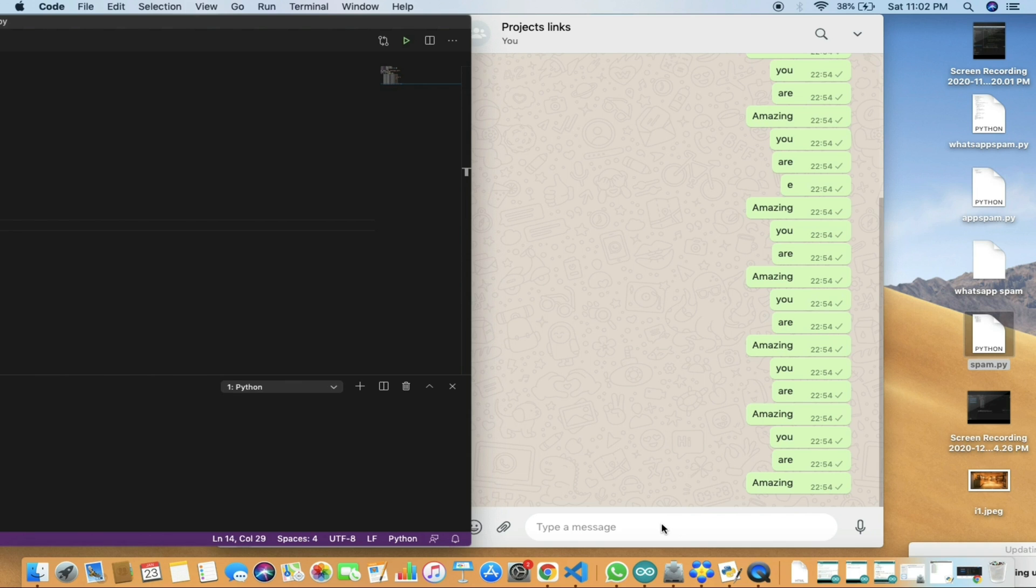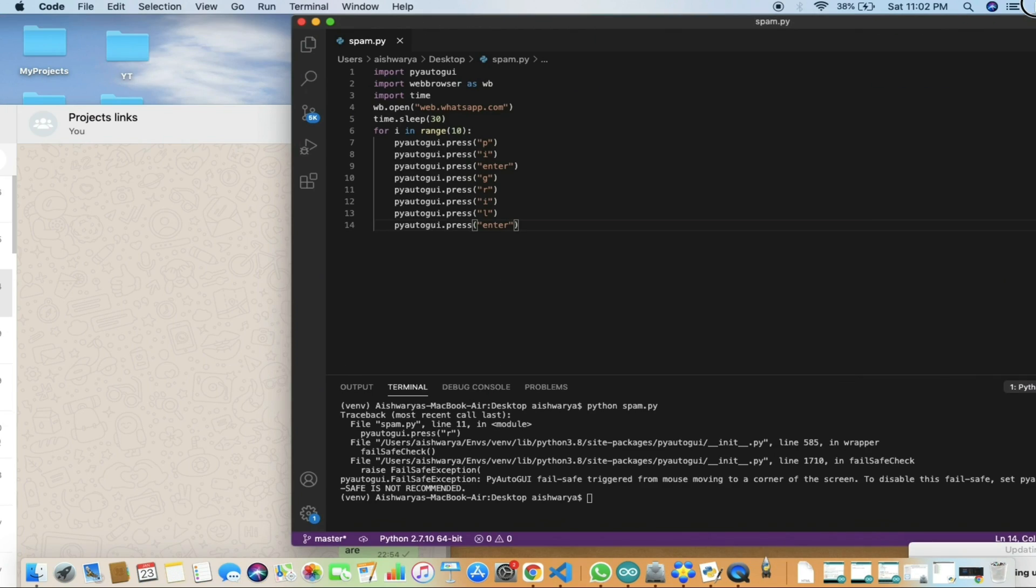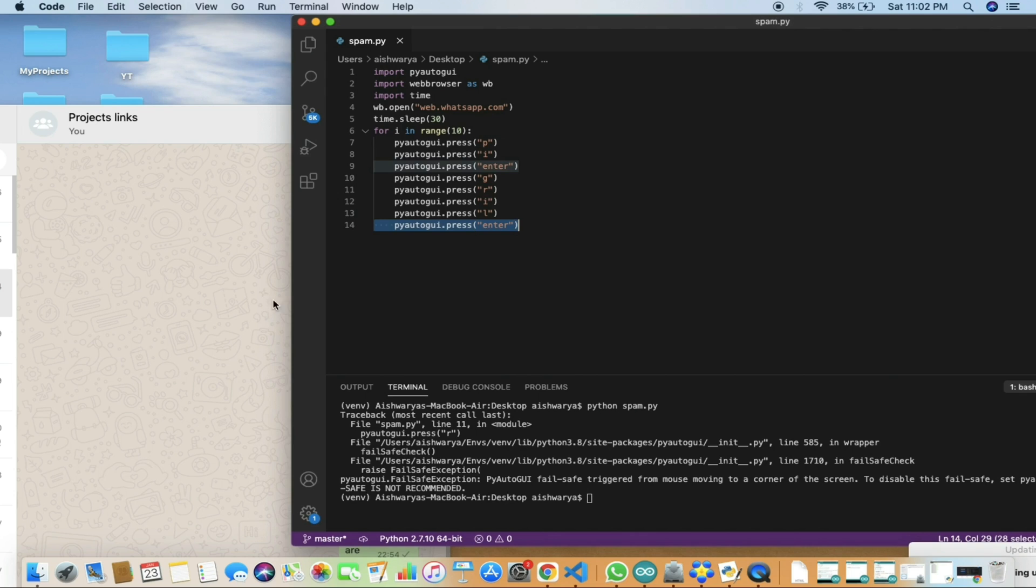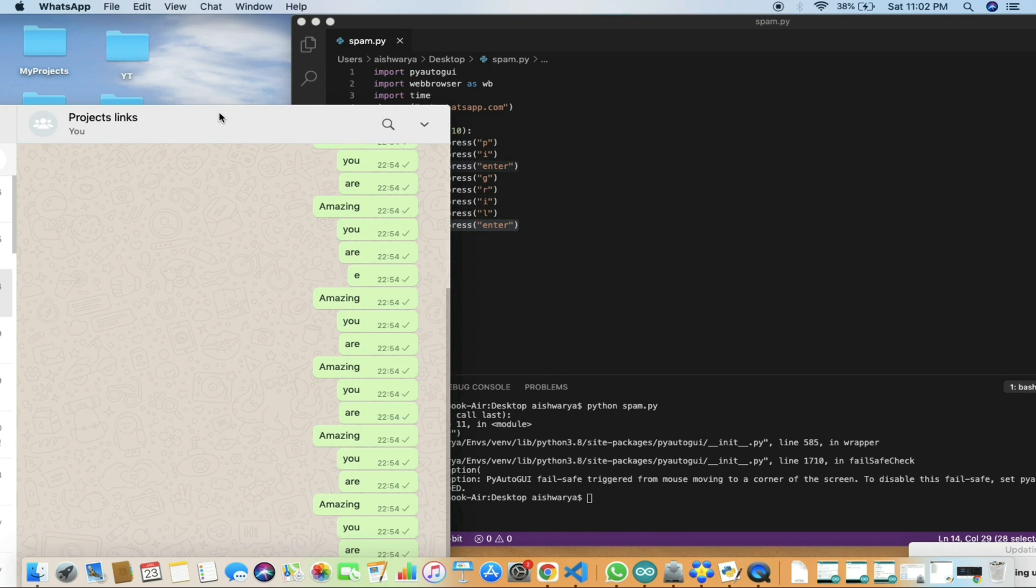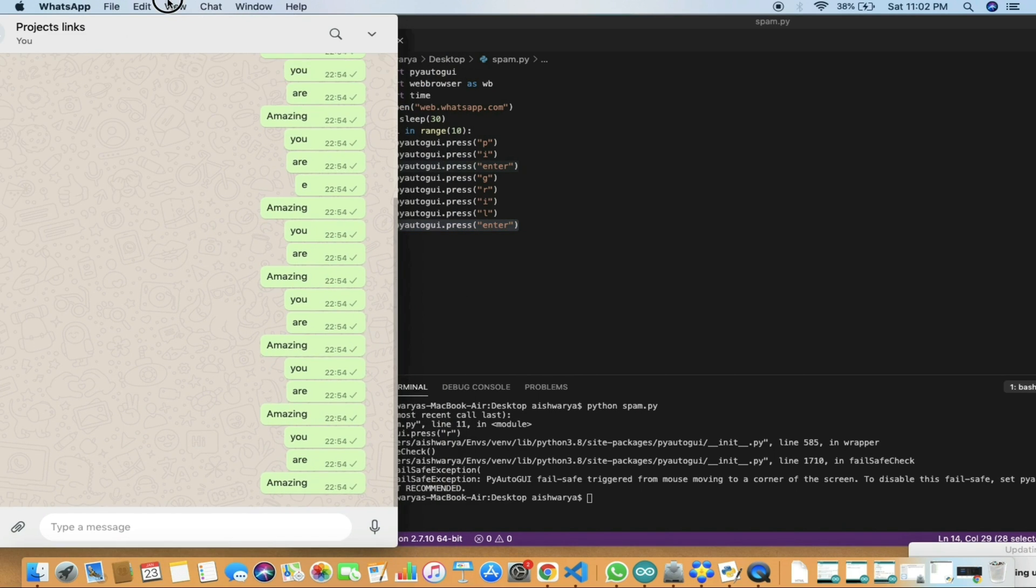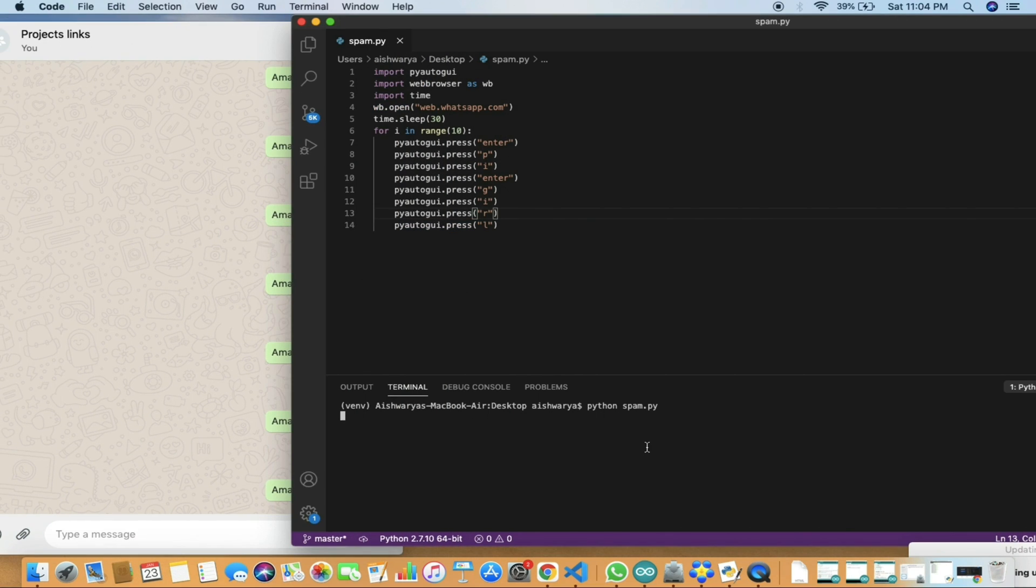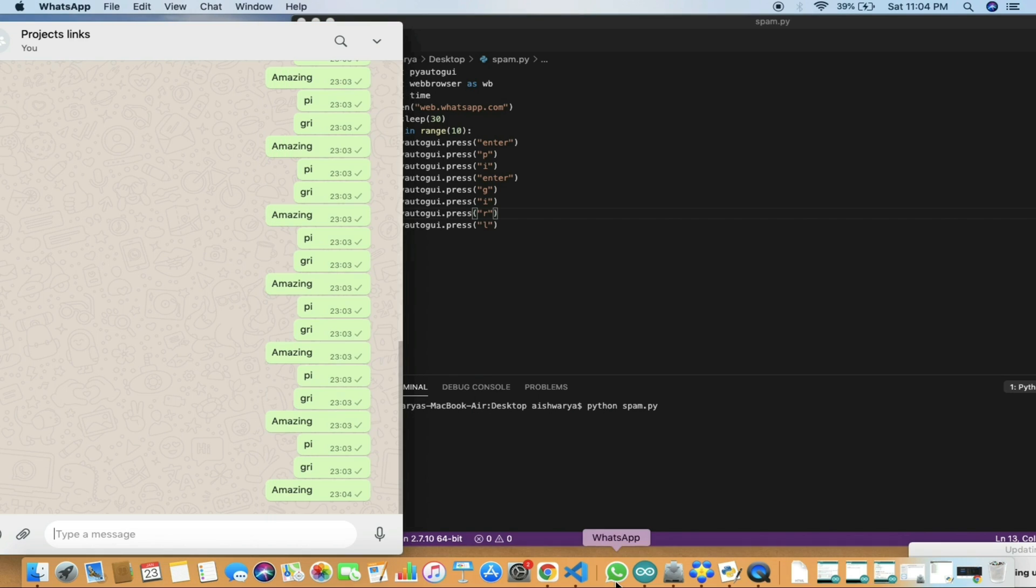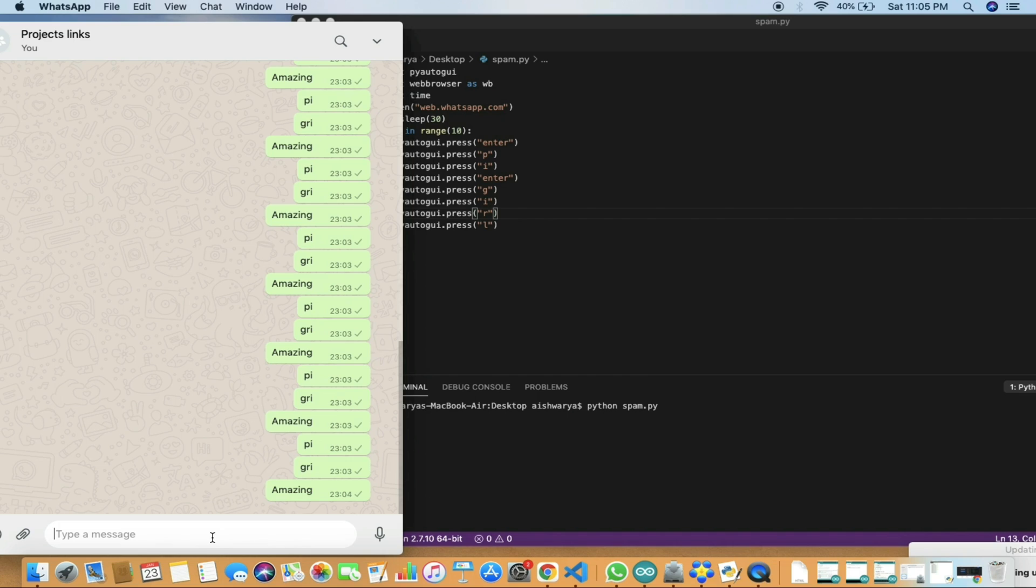Just click on that, and once you click that, we'll run python spam.py. Now we need to select a chat or message to whom you want to send, and then click, type the message, and wait for like 10 to 15 seconds.